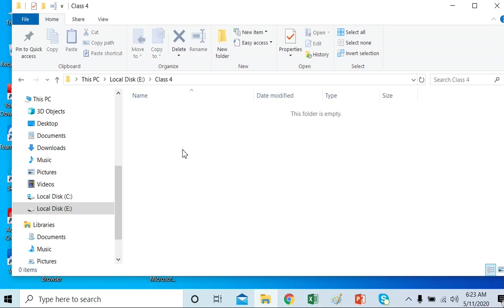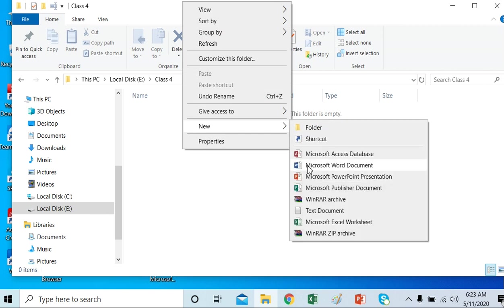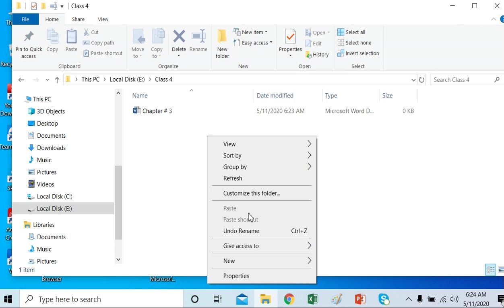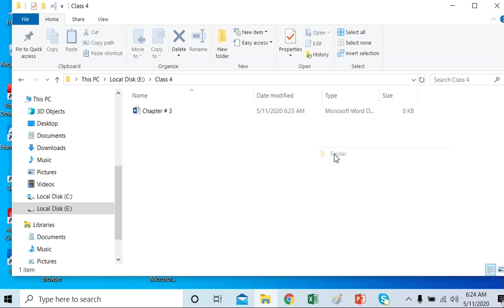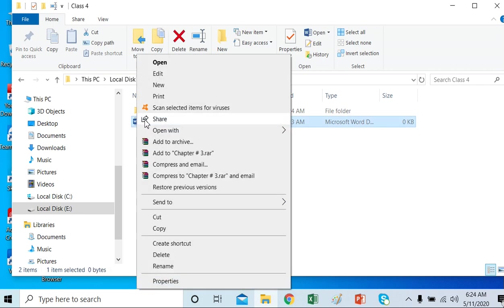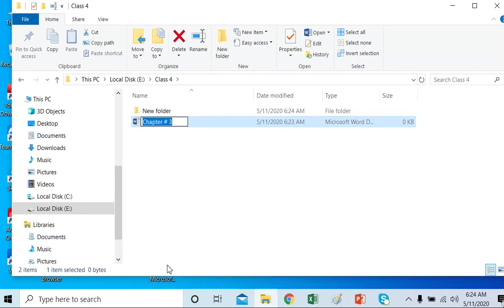Now I will open it and put my files in it — I will create a new file inside. I want to create a Word file, so I will open it and name it 'Chapter 3'. In this way we do the creation of a folder using the New Folder button or by right-clicking. If I want to rename a file as well, I can right-click it and select Rename. This is the method by which we rename or create a folder within another folder.